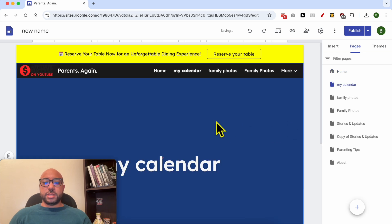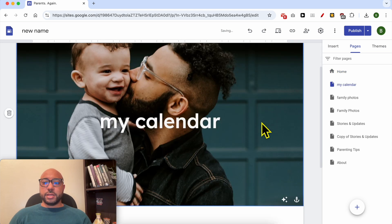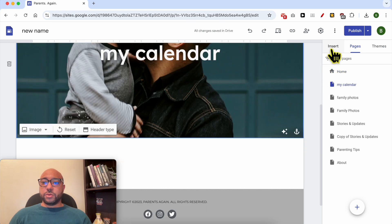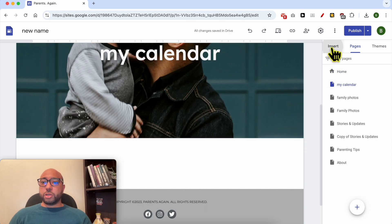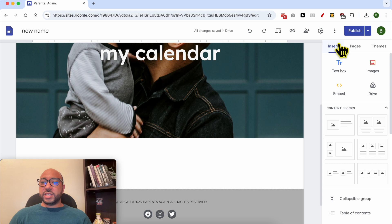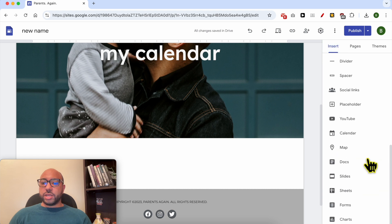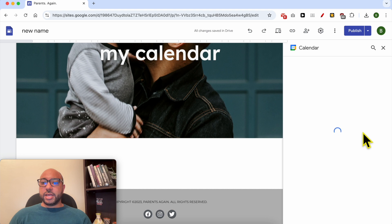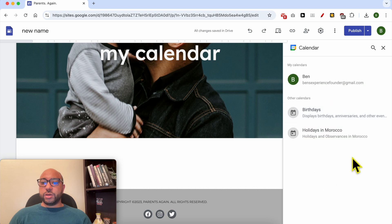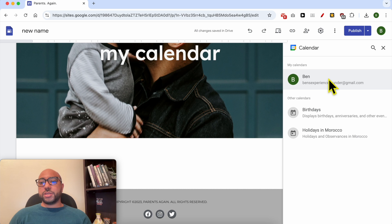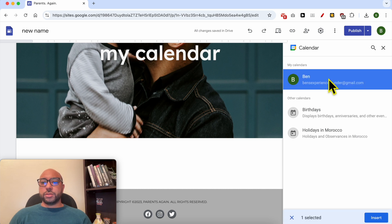Hit done. Now make sure that you are in the Insert tab and scroll down to Calendar. This is it, click on it. A new window will slide in. Click on your Google account or your personal Google account, or the one that you want to use, and hit Insert.